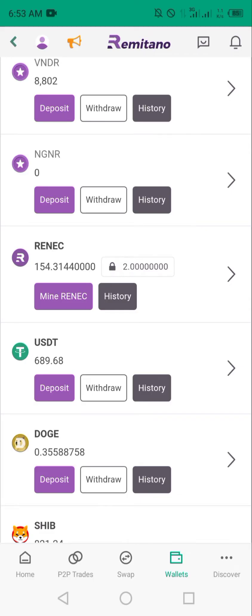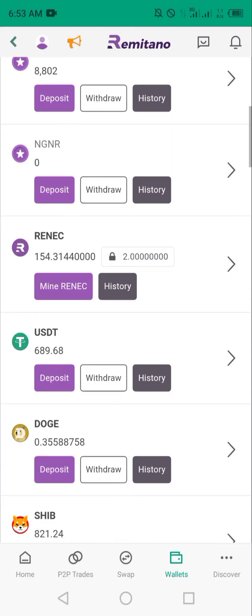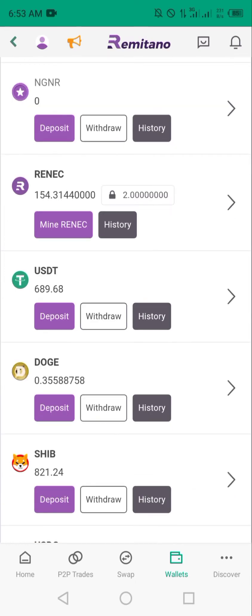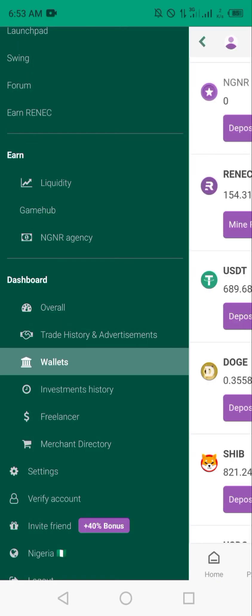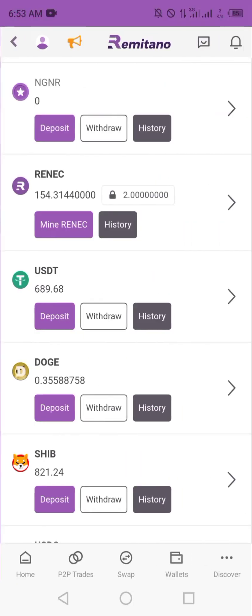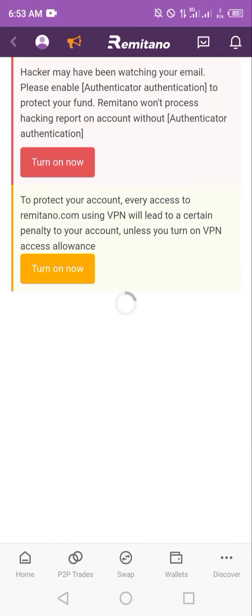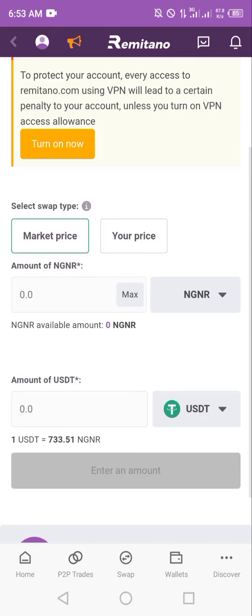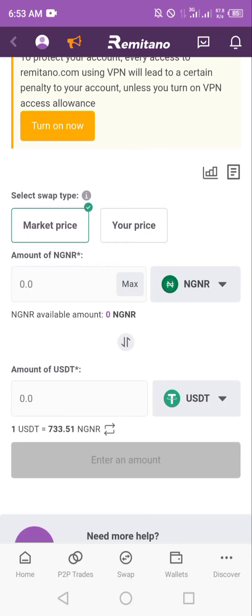You can see the USDT here — right now I have 689.68 USDT. To liquidate it, you need to swap or convert it to Naira. You can hit the swap button found below, or go to your menu and click on swap. After clicking on swap, you will have the option to choose what you're swapping from and to.